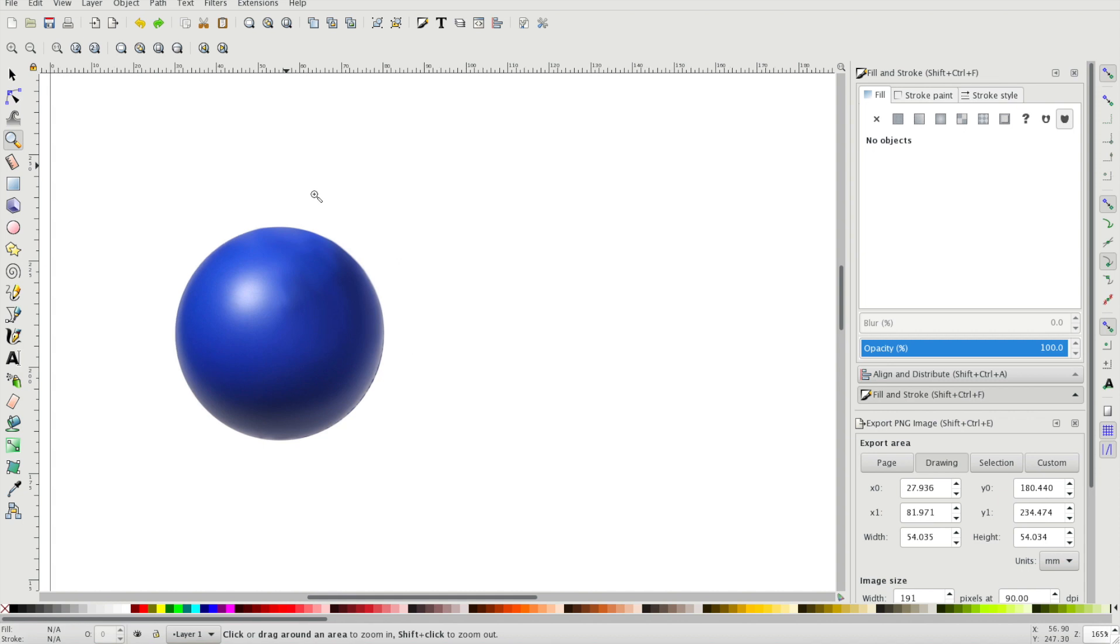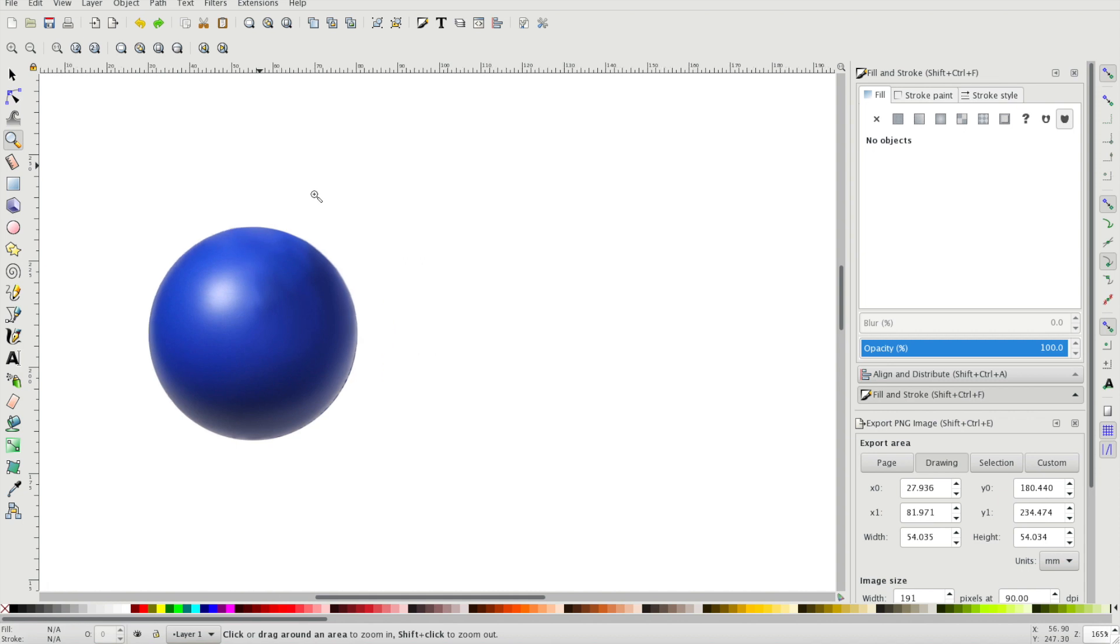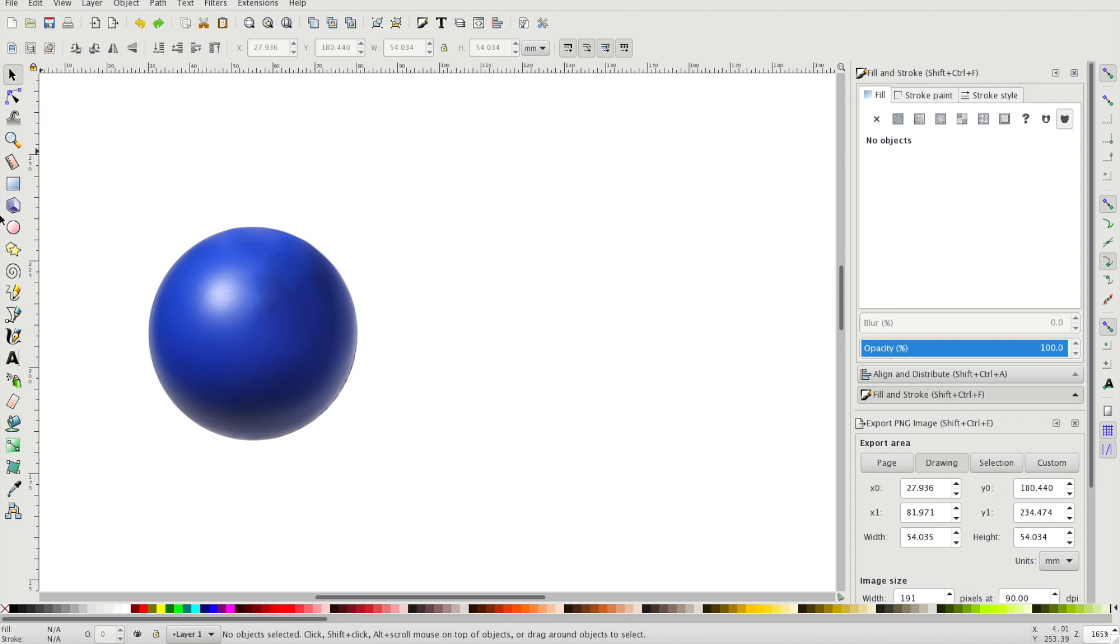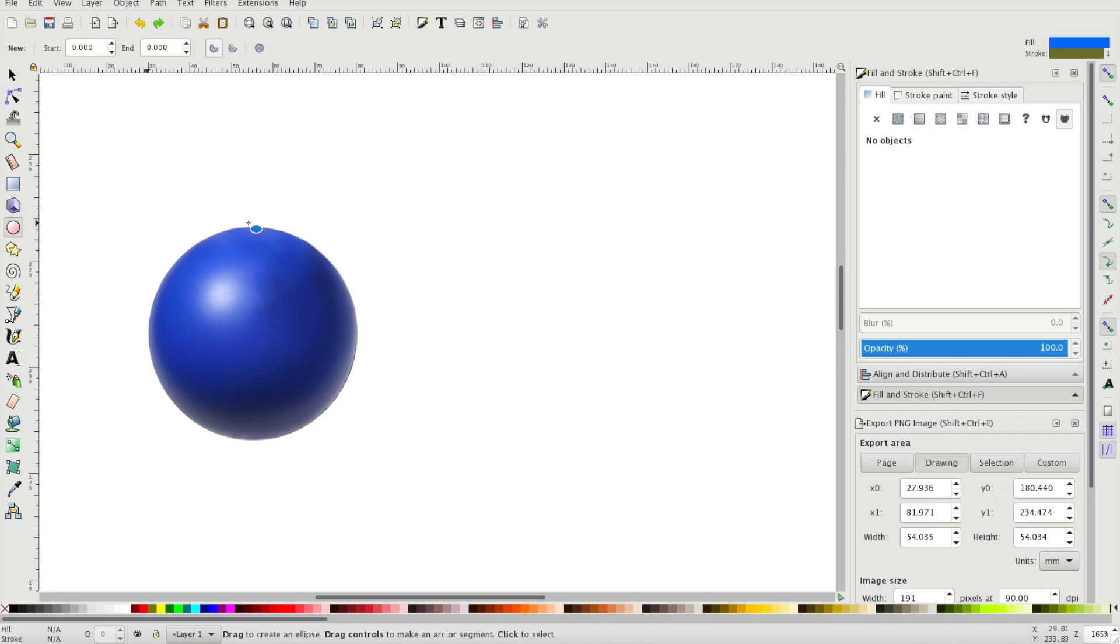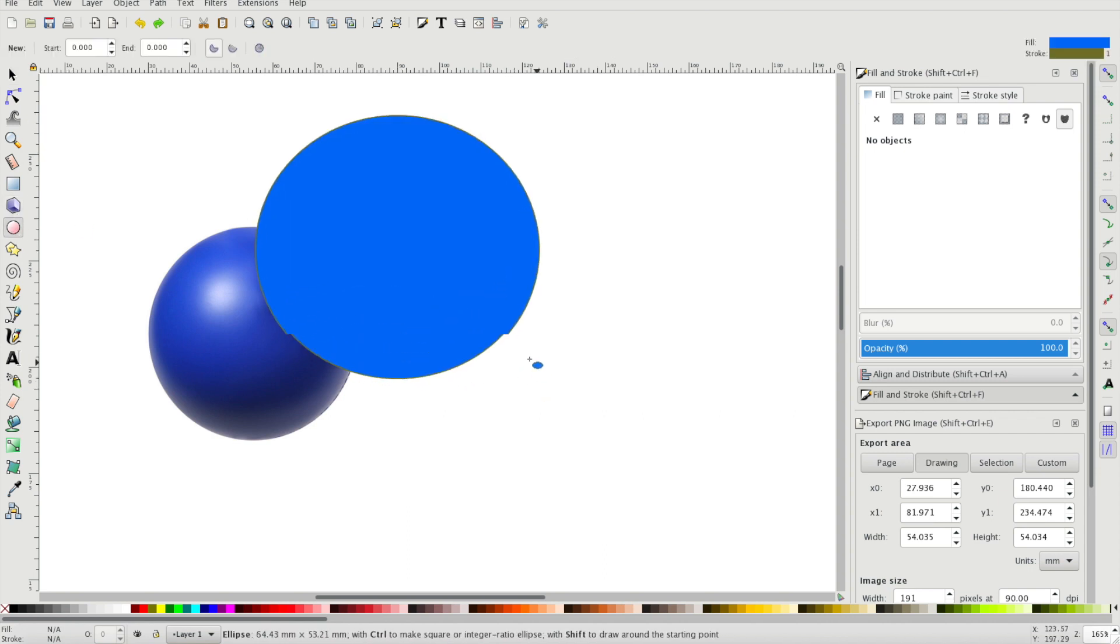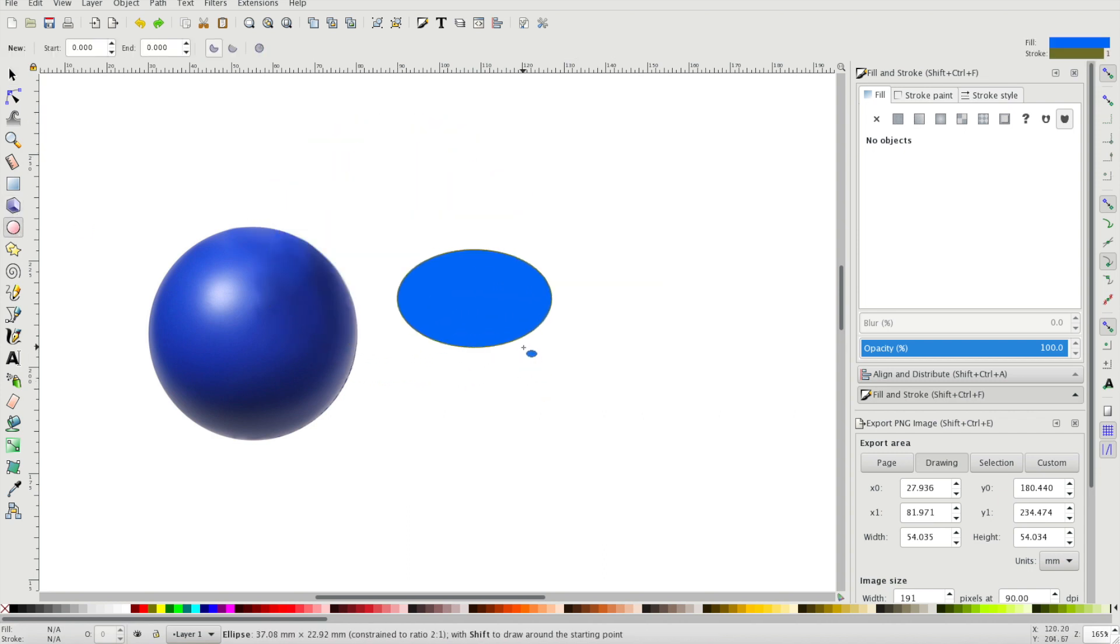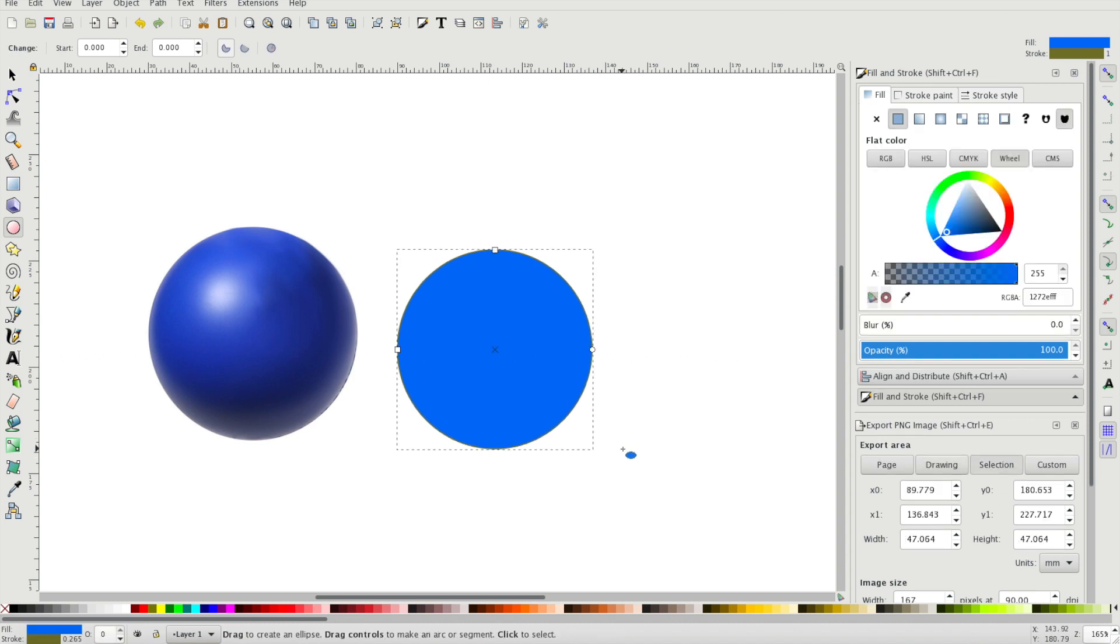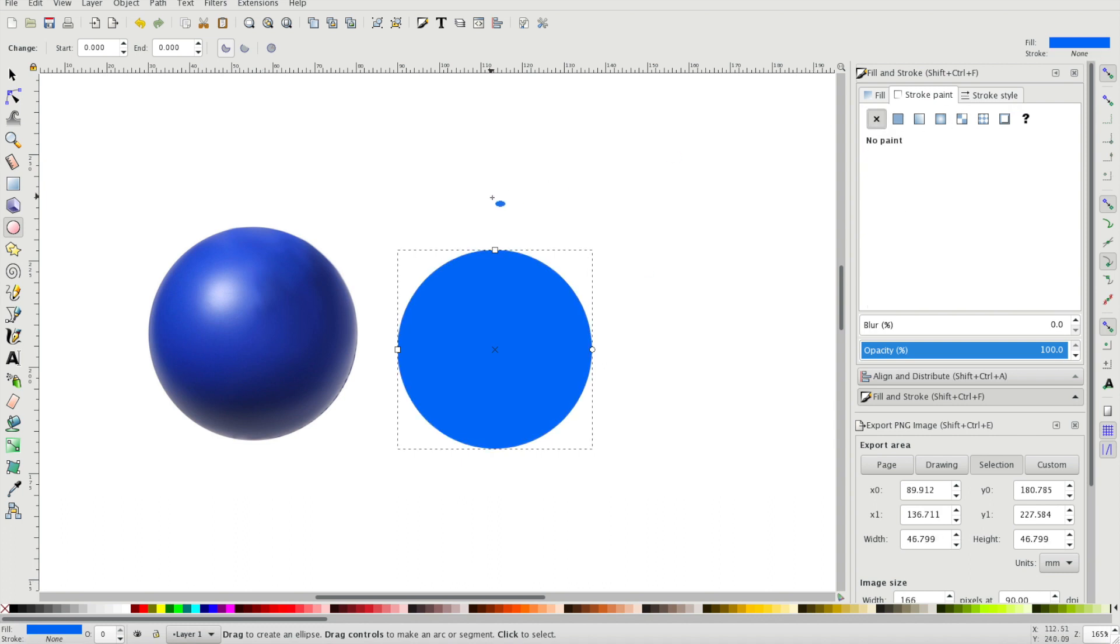Imagine you've got a 3D ball such as this and you want to create it on Inkscape or any illustration software. It can be quite difficult to do because you're essentially working off linear gradients and it still makes it look quite flat. So this is how the tool essentially works. Let's create a circle roughly the same size. I'm just going to get rid of the stroke here because we don't need it.